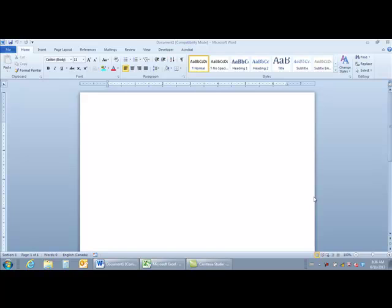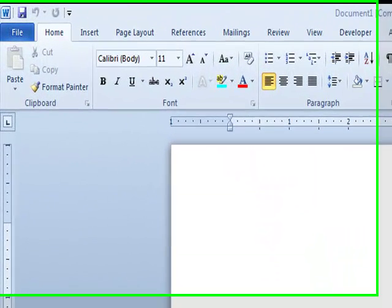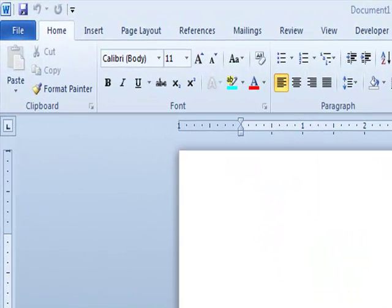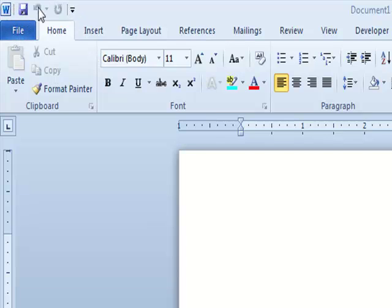The first method for modifying or customizing the Quick Access Toolbar is a right-click method. The Quick Access Toolbar is in the upper left-hand corner of the screen, positioned just above the ribbon. By default, it has a Save button, an Undo button, and a Redo button.